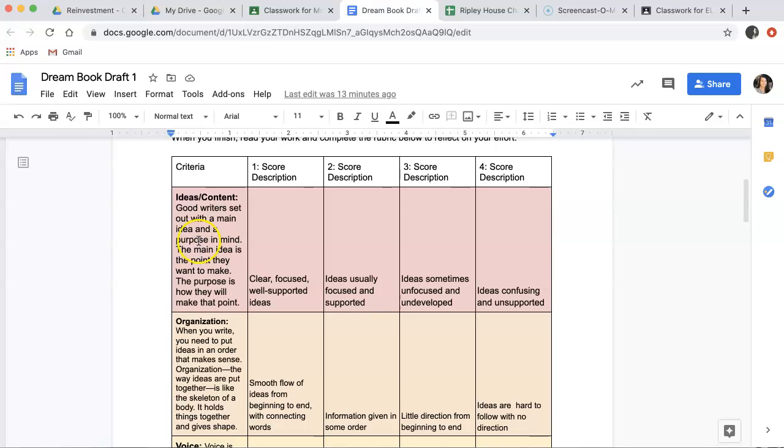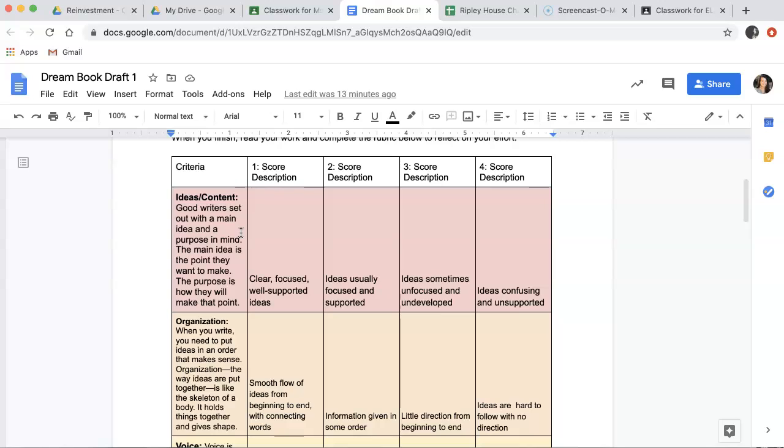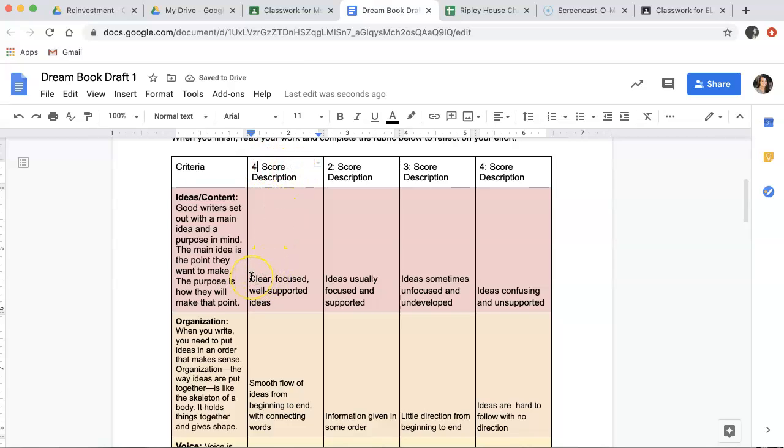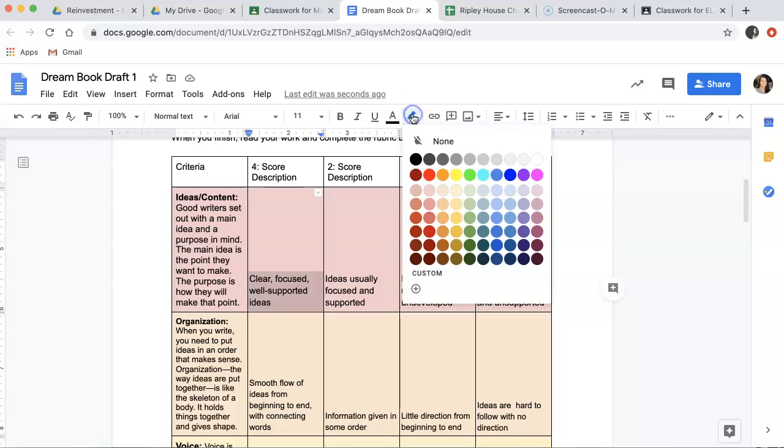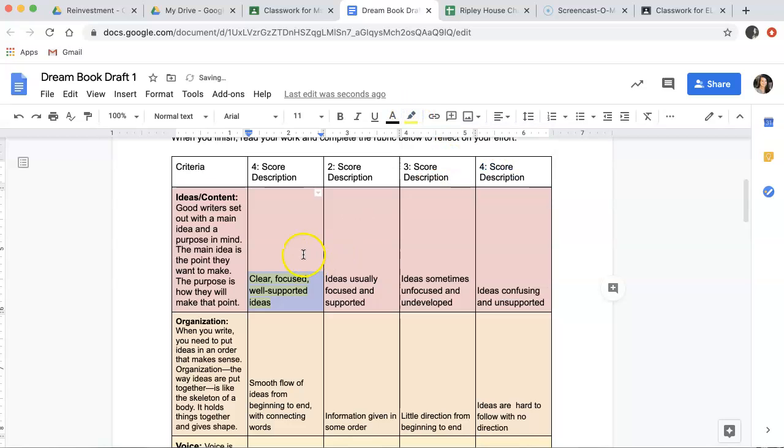Then, you are going to read out our different criteria. Our first criteria says, ideas and content. Good writers set out with a main idea and a purpose in mind. The main idea is the point that they want to make. The purpose is how they will make that point. So, if you score a four, if you give yourself a four, that means you're saying you had clear, focused, well-supported ideas. And you would go in and highlight here, so that this one stood out as yellow.